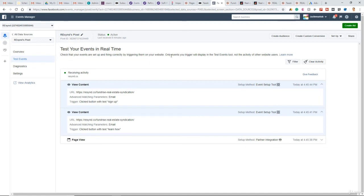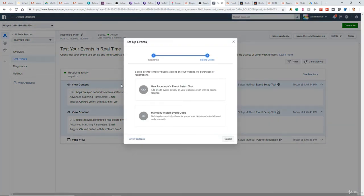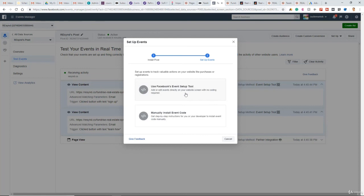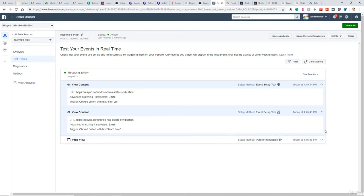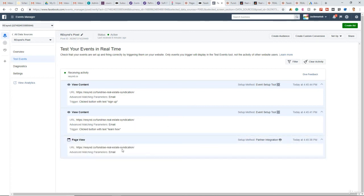So currently, my client only has these two standard events they want to track on their website. But if I want to add future events, very easily come back to the setup, set up new events, and again, use the Facebook event setup tool to add more events to specific web pages on your website. So for now, I'm fine with just leaving these two view content standard events. And then obviously, there's the page view. That's the base pixel code. Every base pixel code includes the page view event because that's the generic overall website.